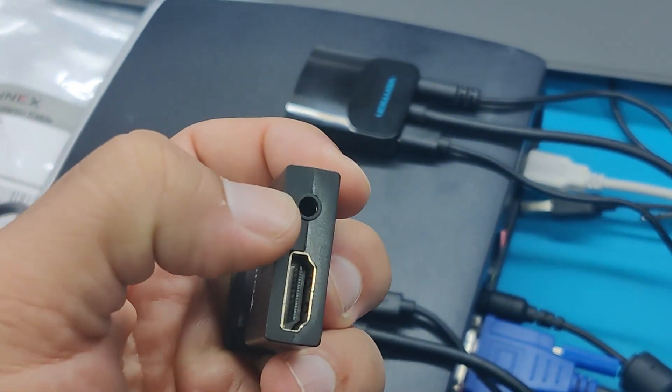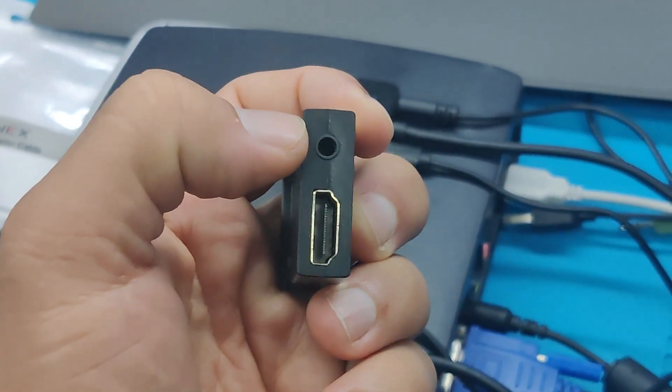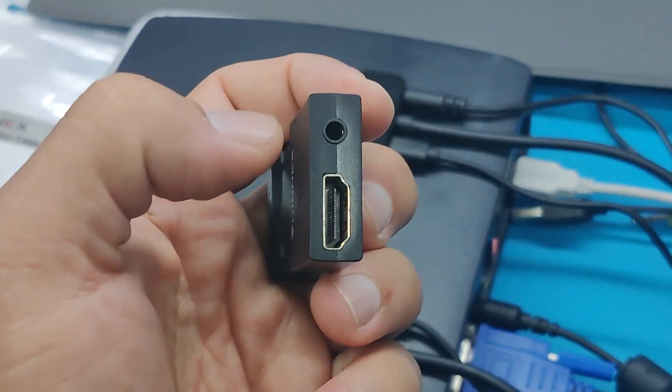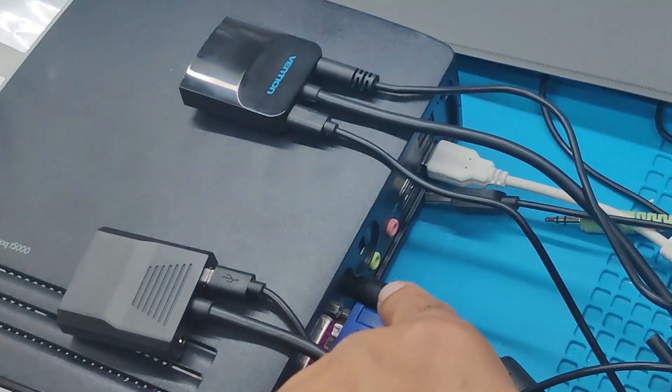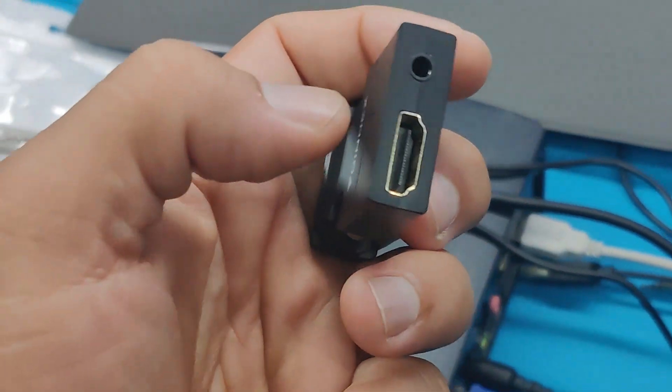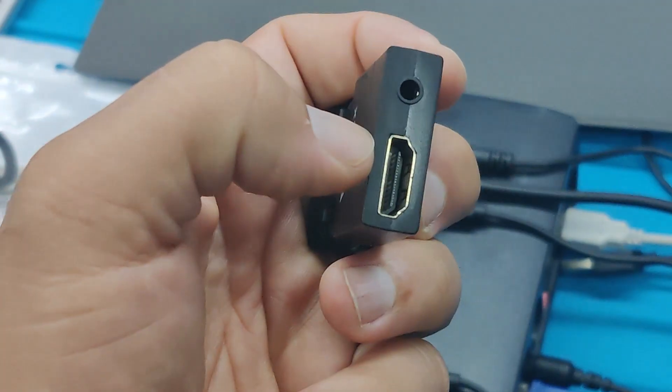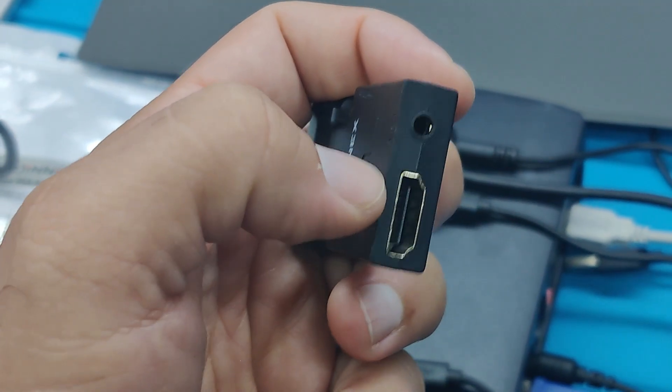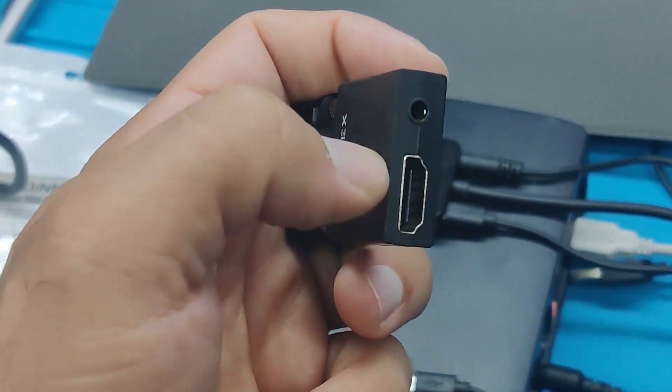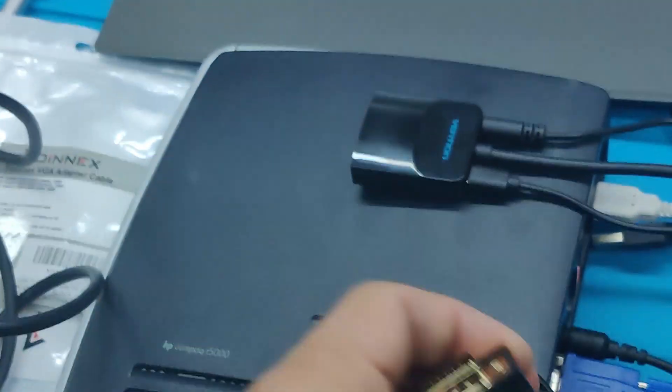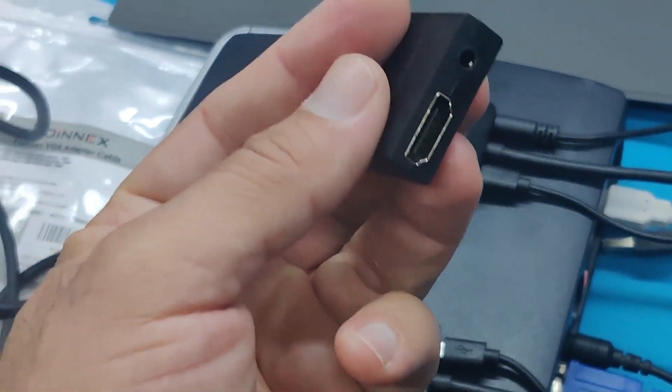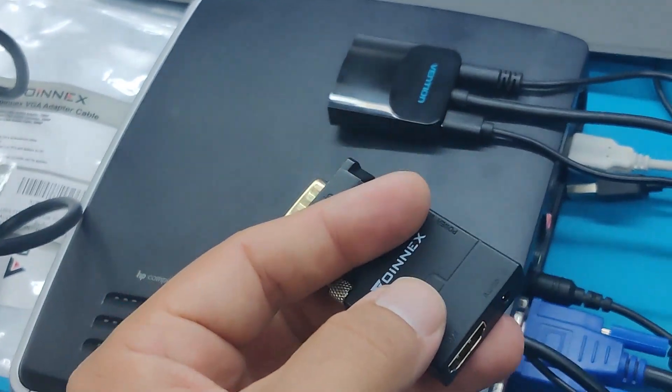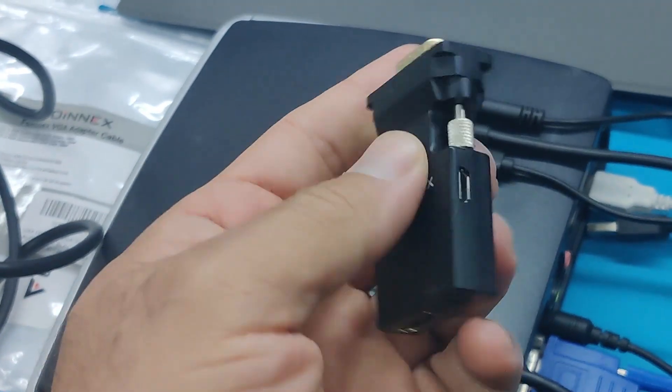And then you'll also see a 3.5mm headphone jack as well. And what this allows you to do is you can get the audio out of the computer, and this will mix in the audio into the HDMI digital stream, so that the speakers on your monitor or on your HDTV will play the sounds coming out of your computer. So that's awesome if you want to have a retro machine that is connected to your TV.